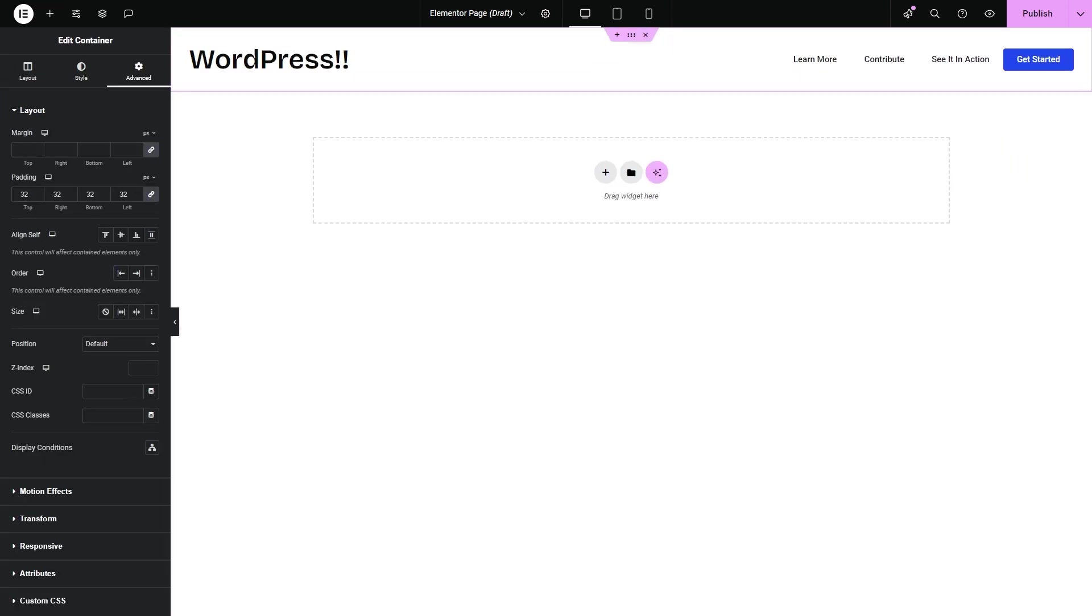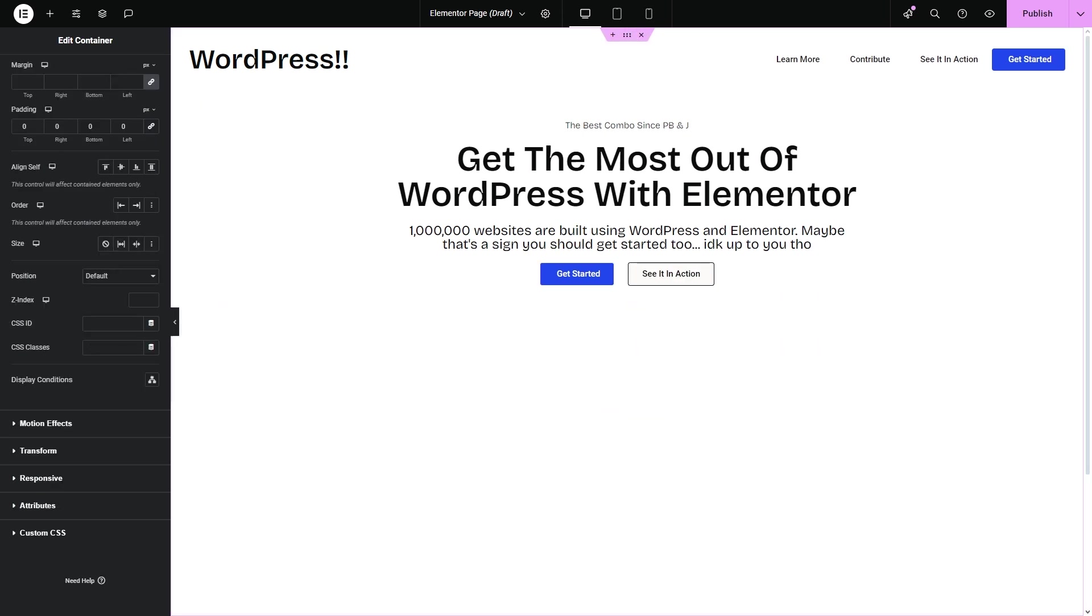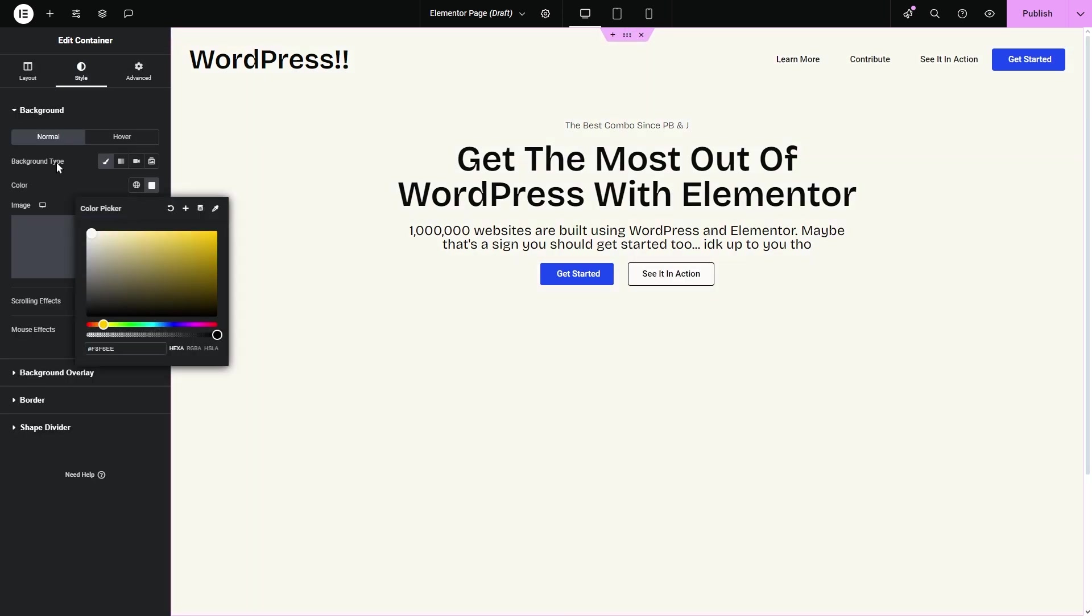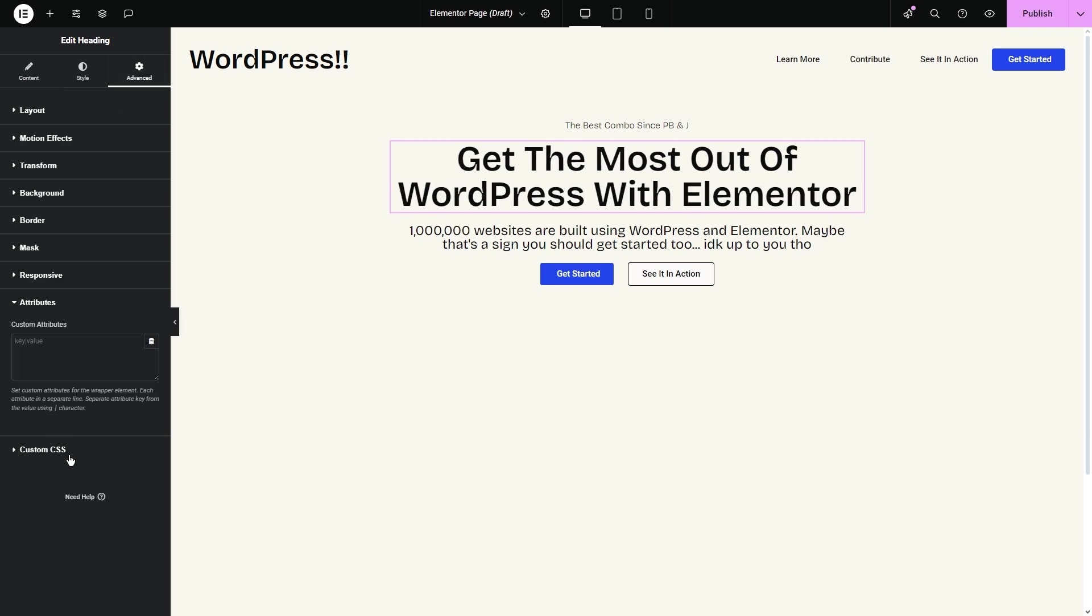I'm going to be using Elementor, which is a drag-and-drop editor that's really easy to use and also has a ton of extensions so you can build pretty much anything if you know what you're doing.